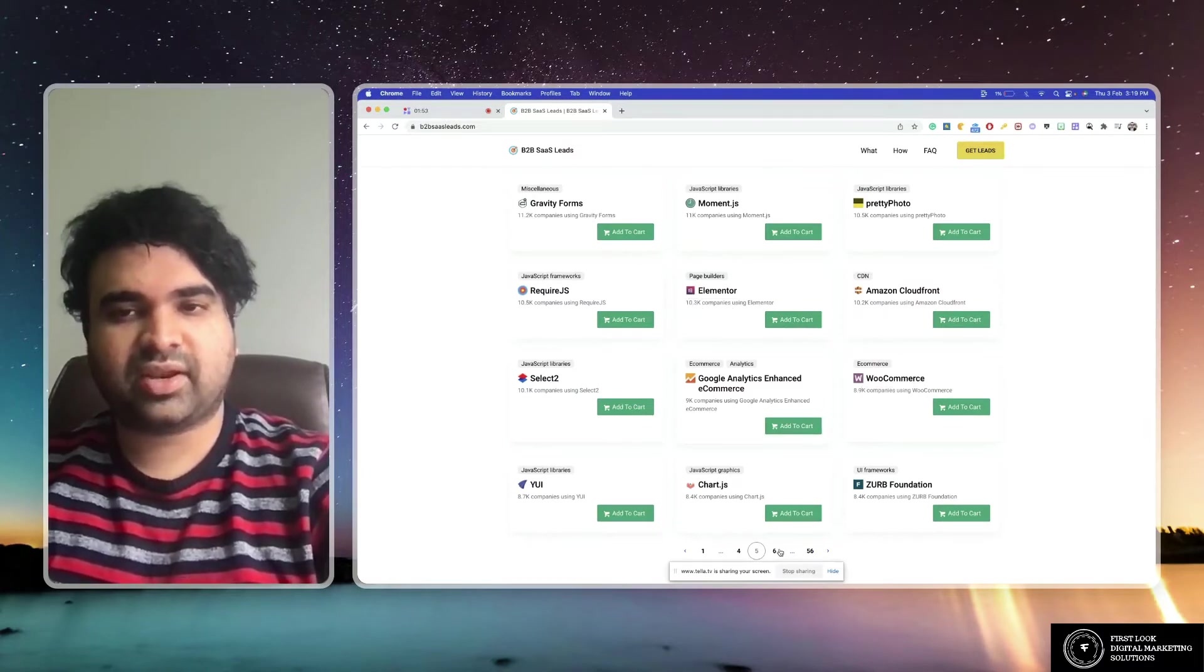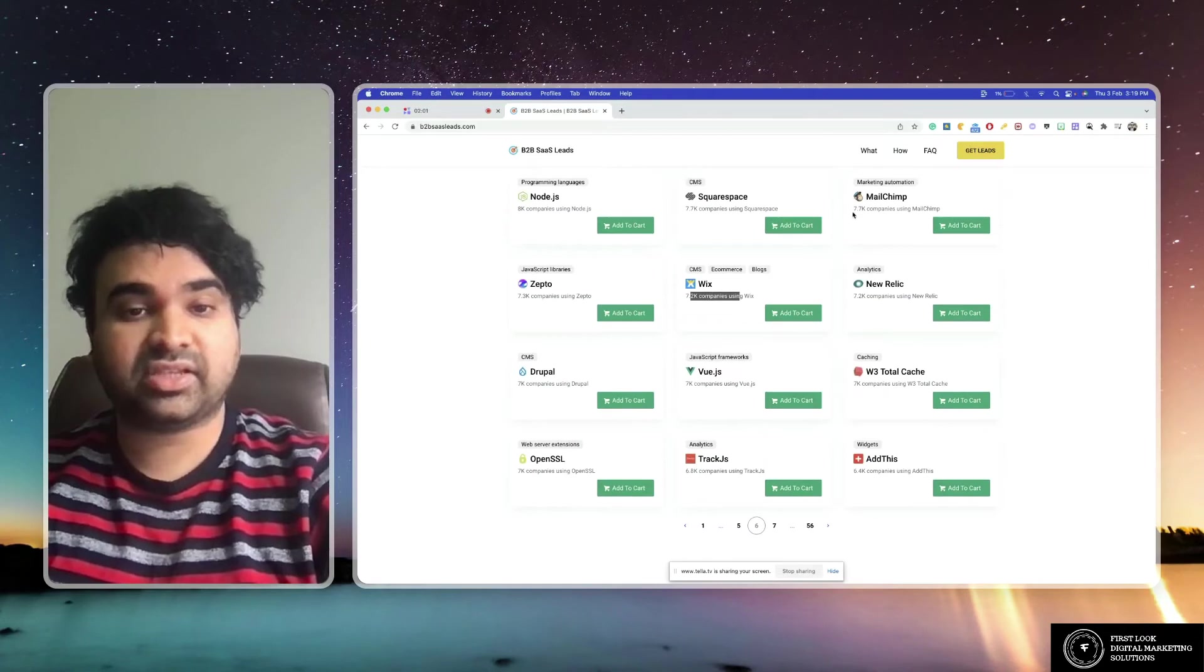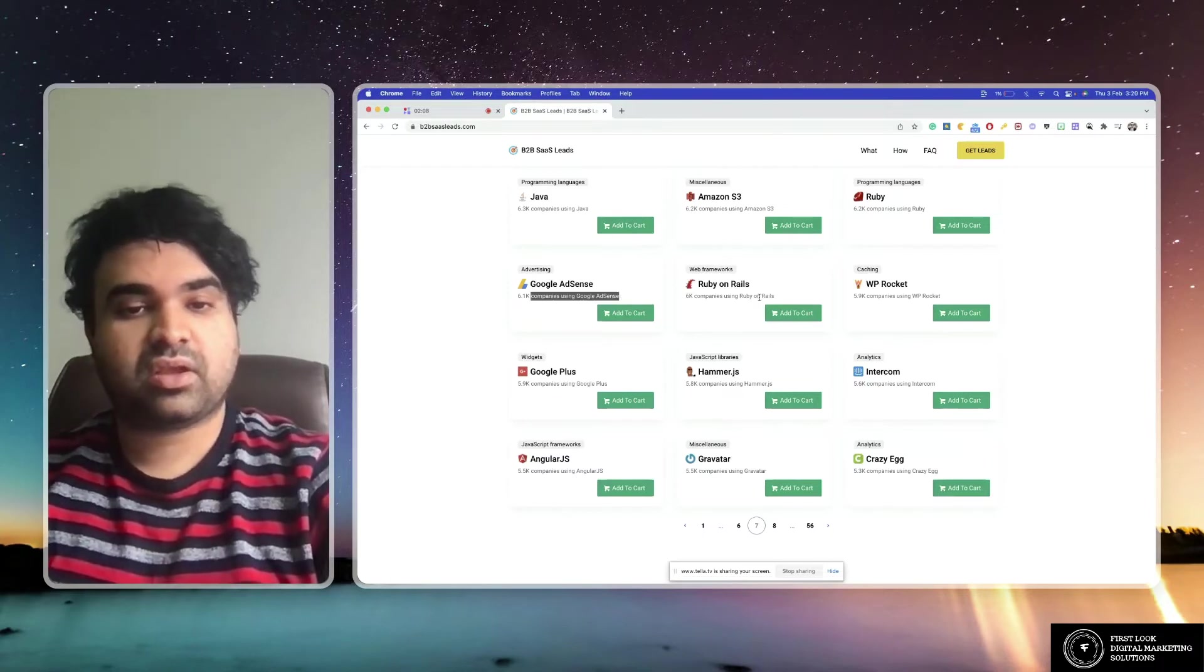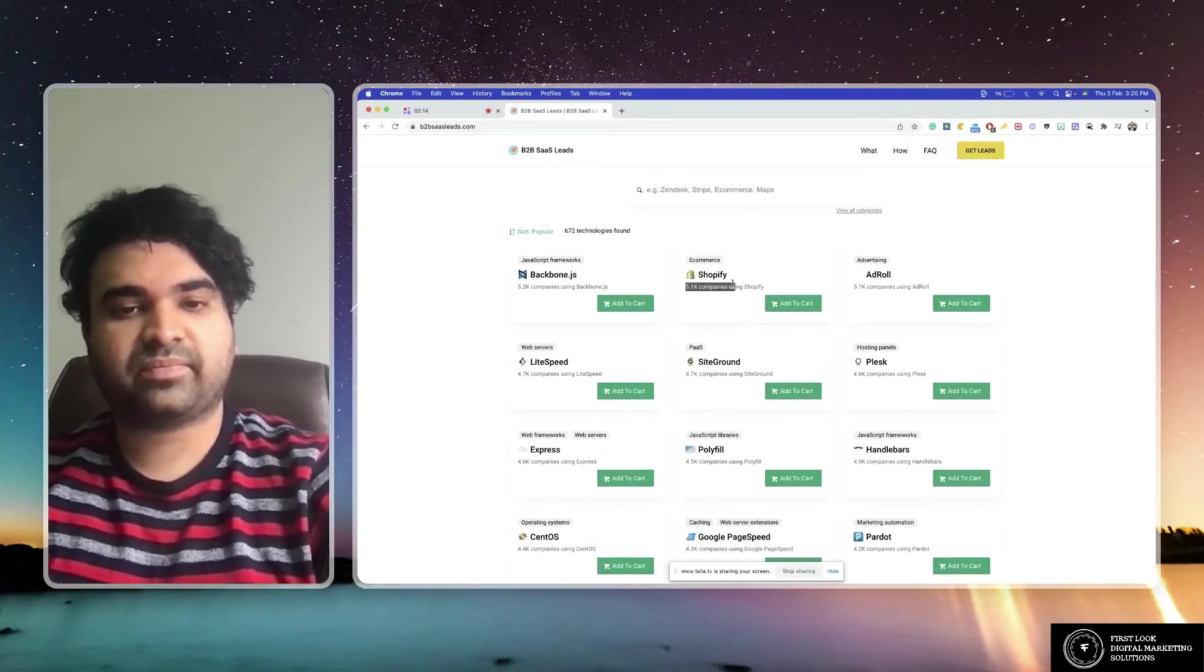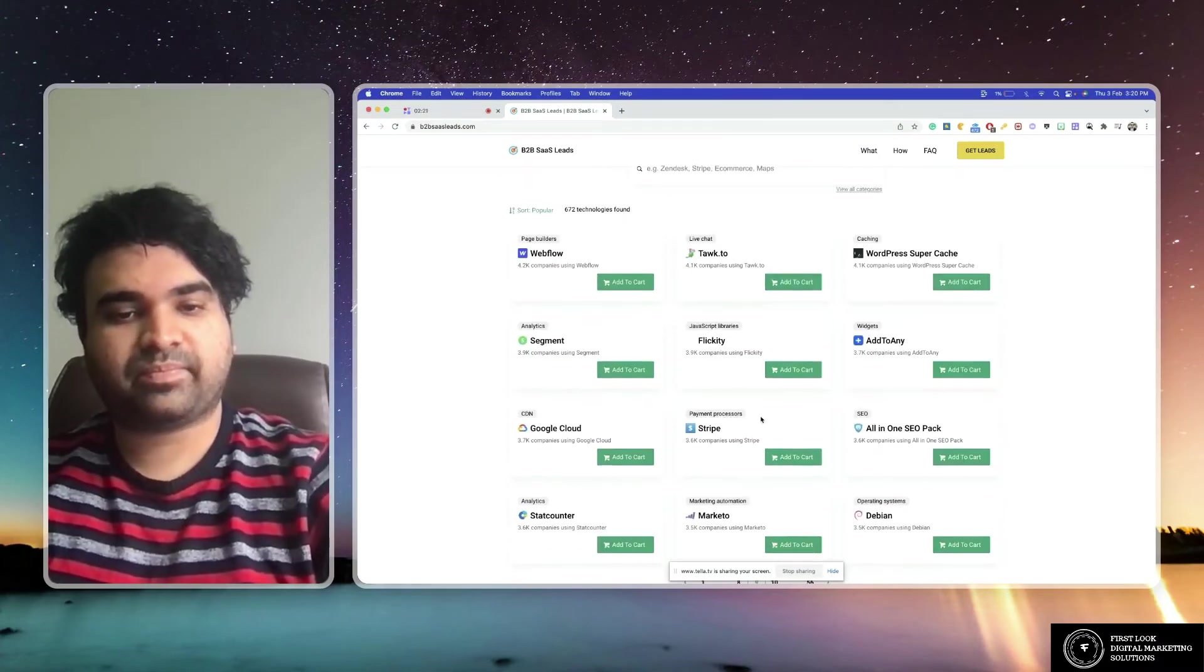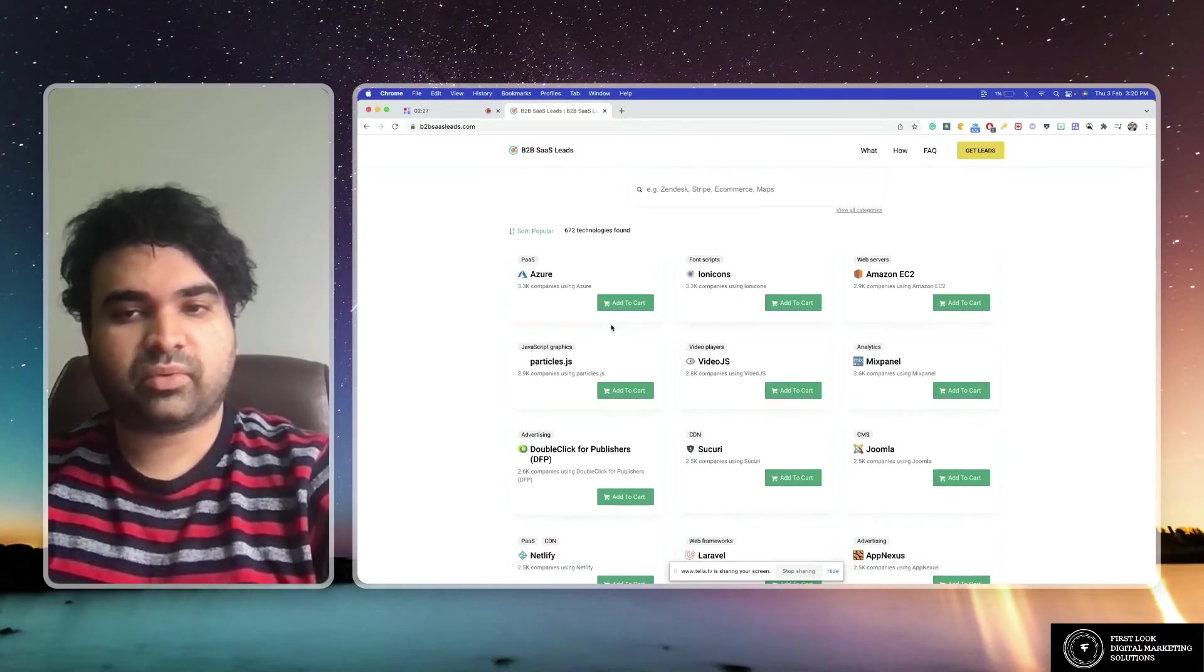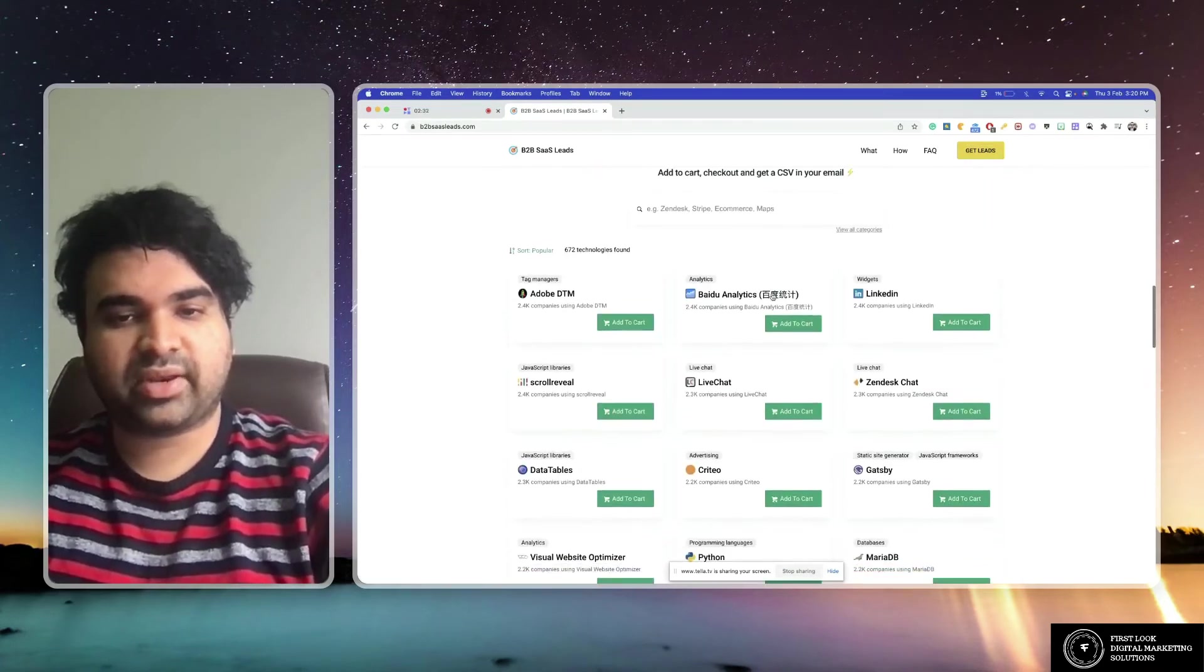So like this you have a lot. Wix, people who use Wix, Squarespace, MailChimp, name it. Google Plus, Google Adsense, Crazy Egg, companies who are using all this stuff. Shopify, AdRoll, Plesk, Pardot, Google Cloud, Stripe, Marketo, Microsoft Azure. All this stuff: Google Analytics, live chat, Zendesk Chat.